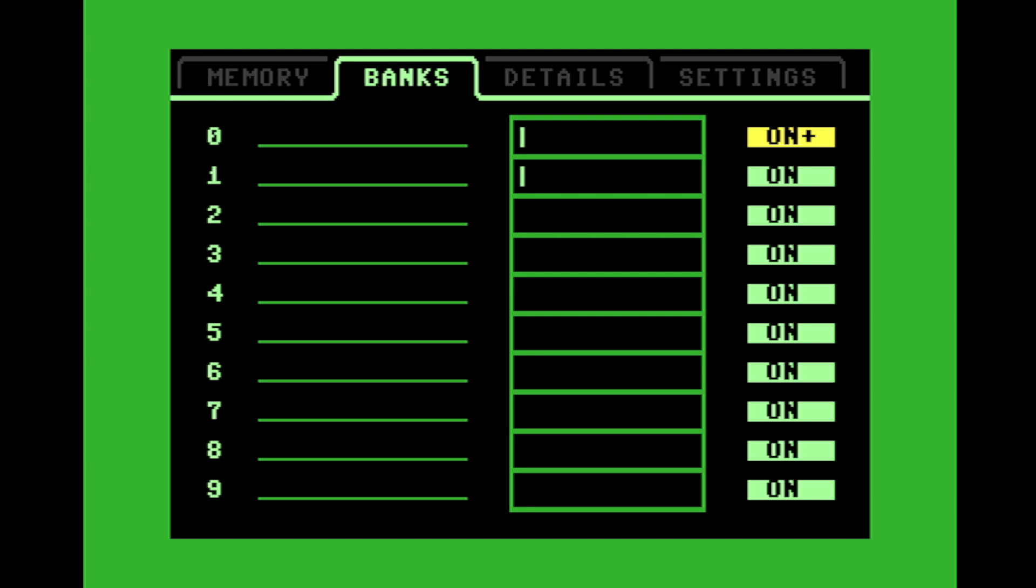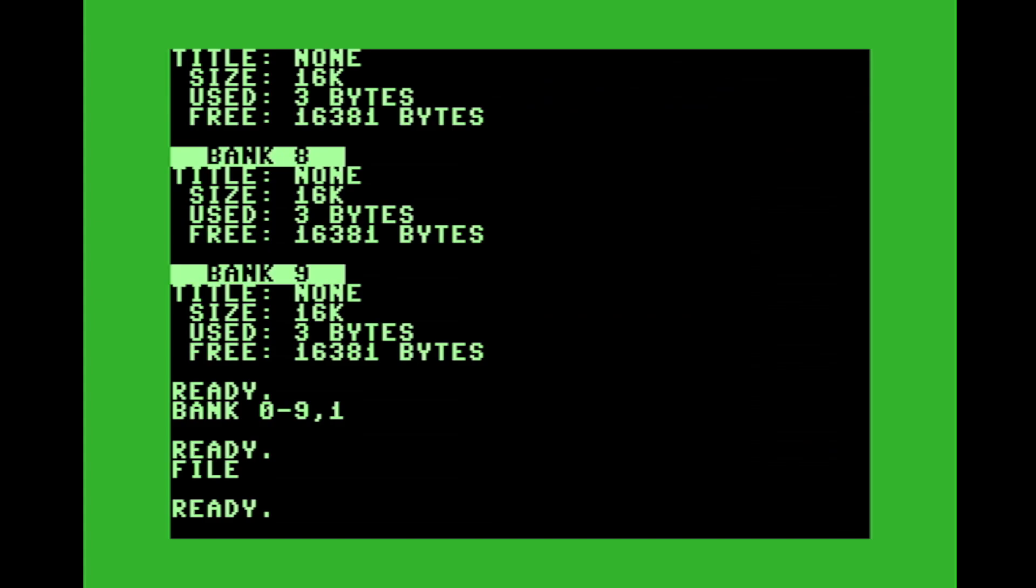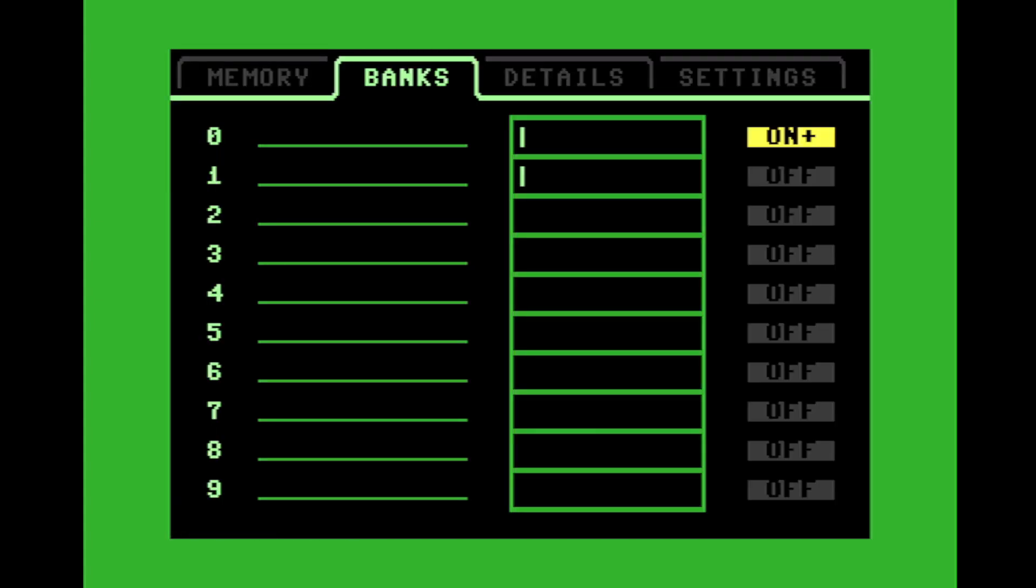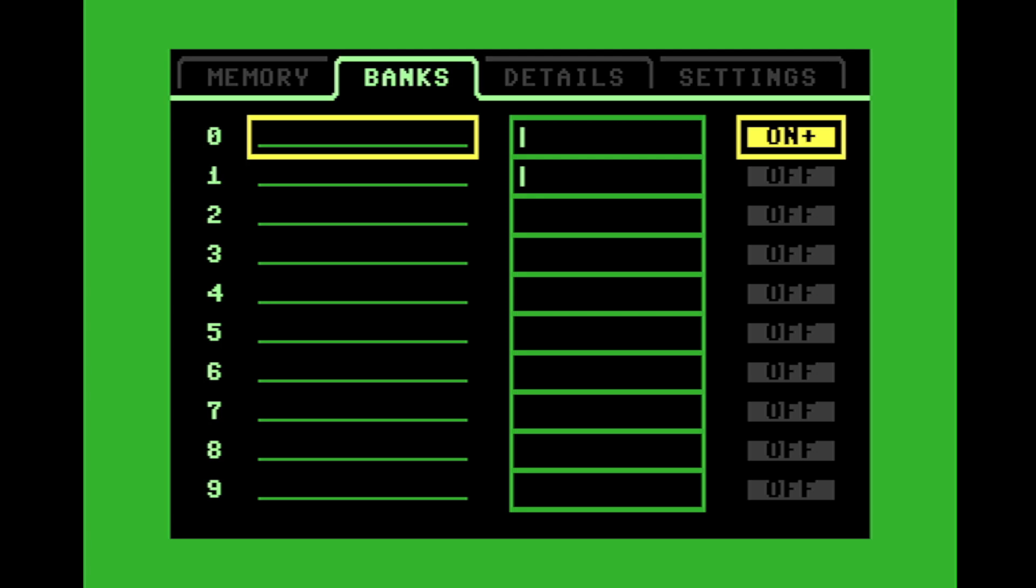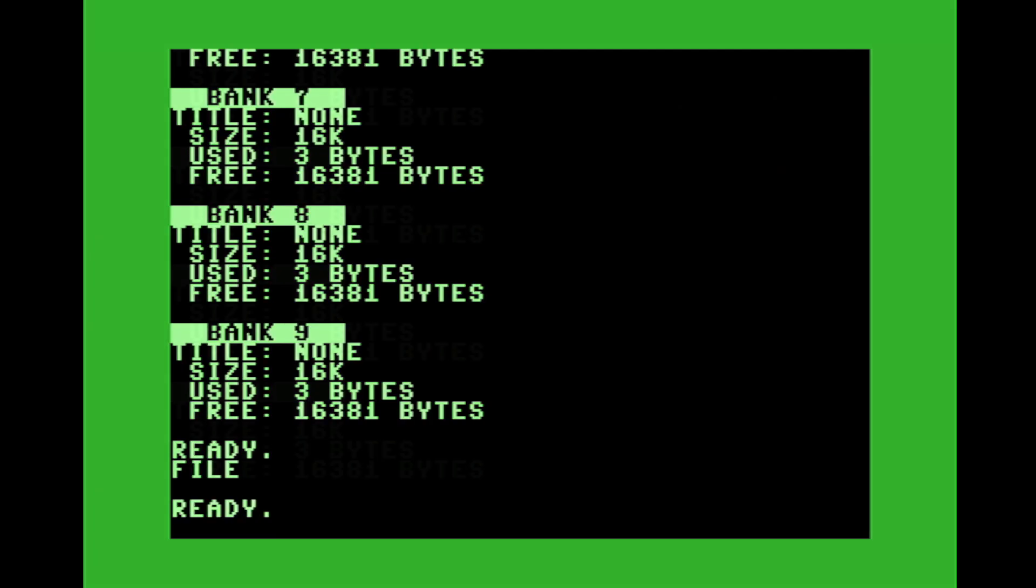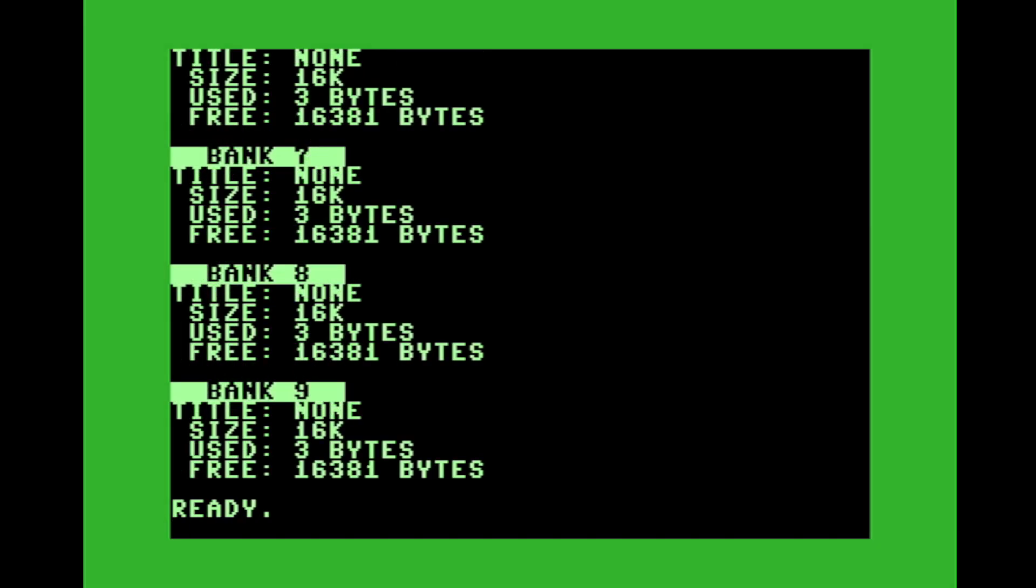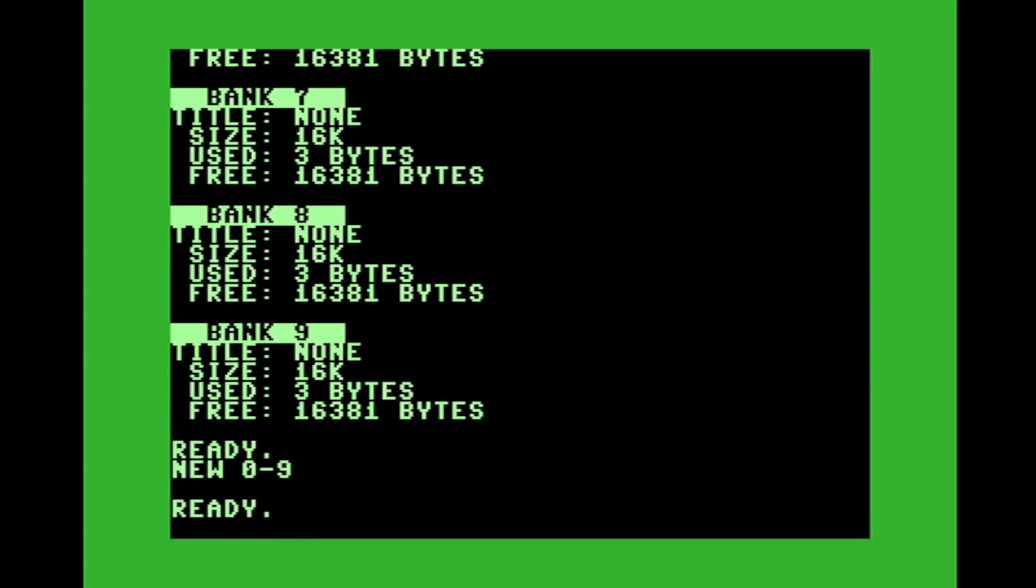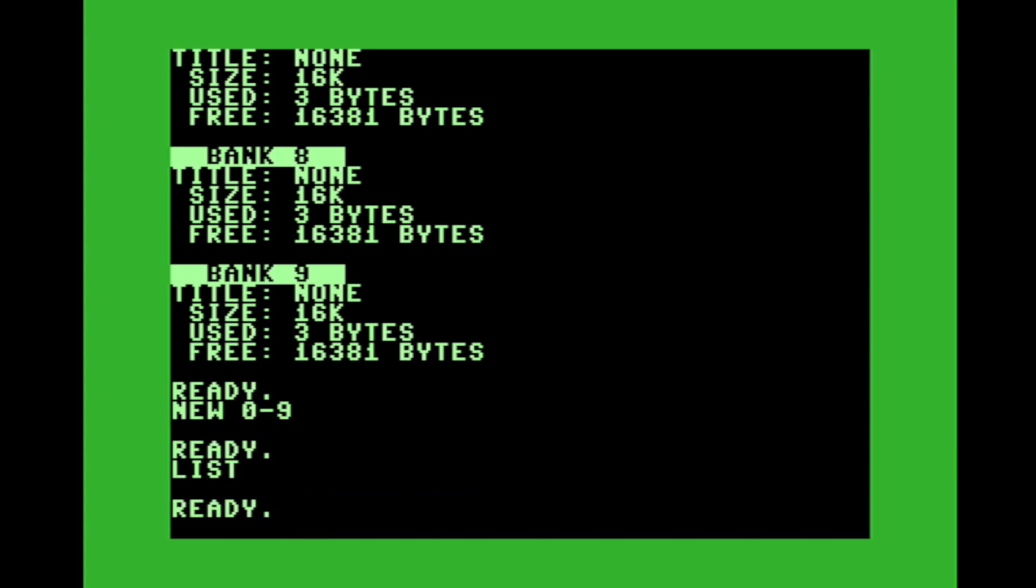You could also turn off the say banks one through nine, and go bank one through nine comma zero. And now you'll see that those banks have been toggled off. But let's turn bank one and leave that one on. One of the things I learned is you can use the new command, and you can zero out the banks. You can say new zero through nine, and that blanks them out.